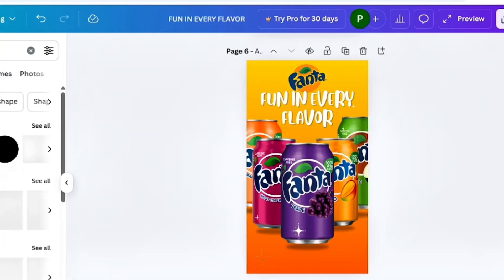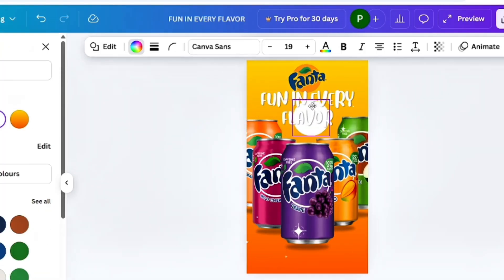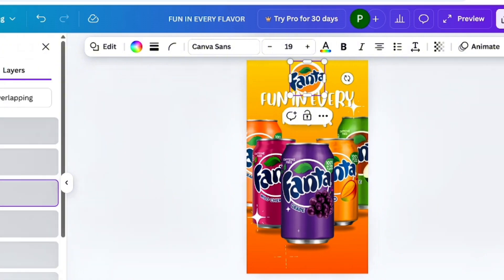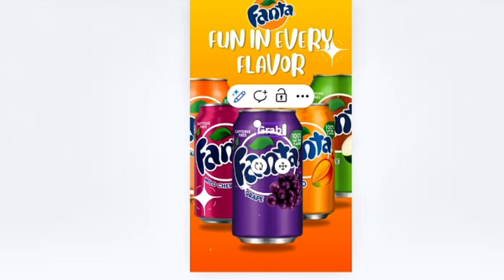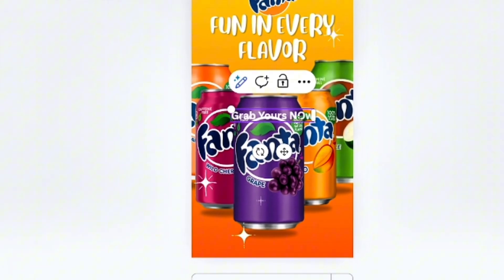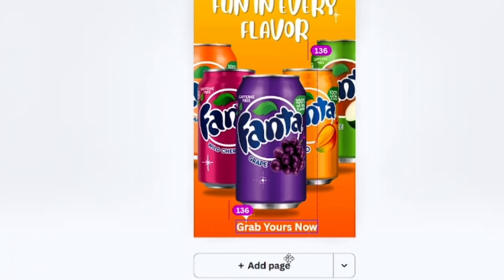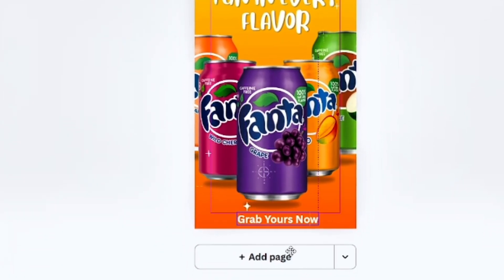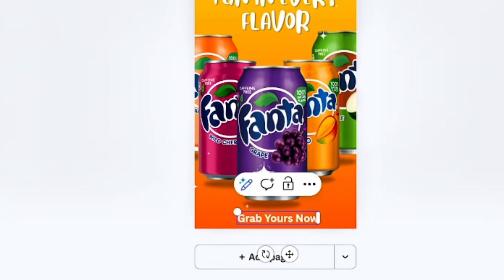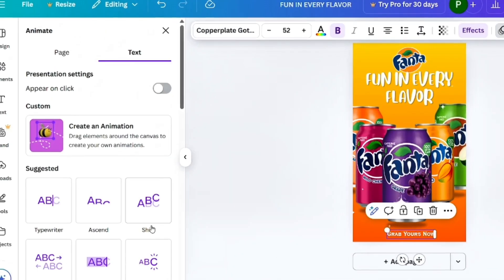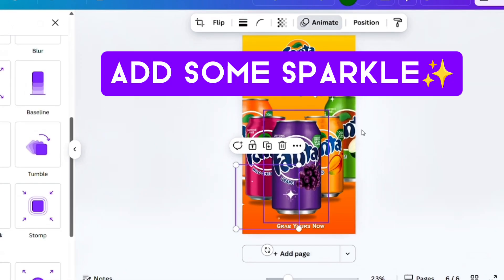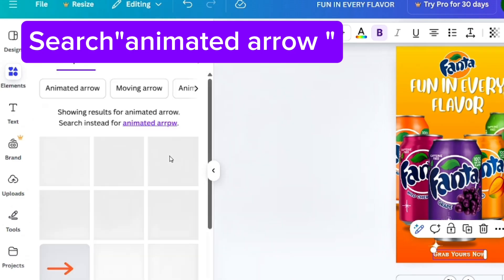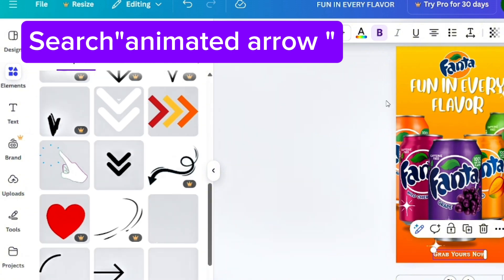Add brand logo in this page and add one callback action and search animated arrow.